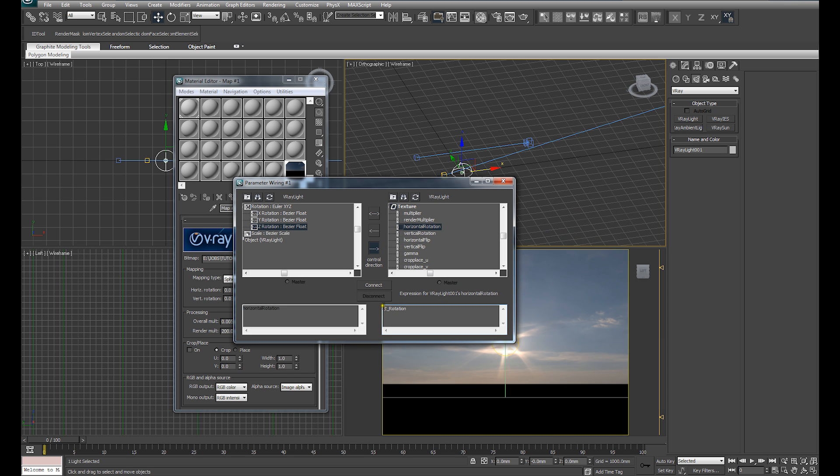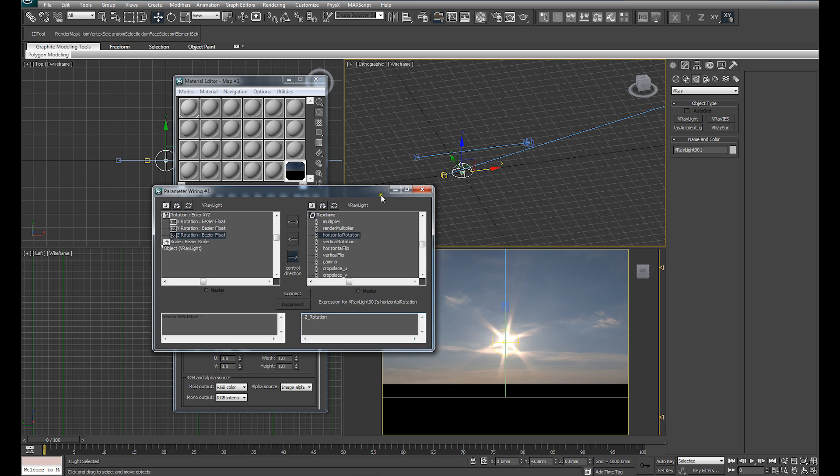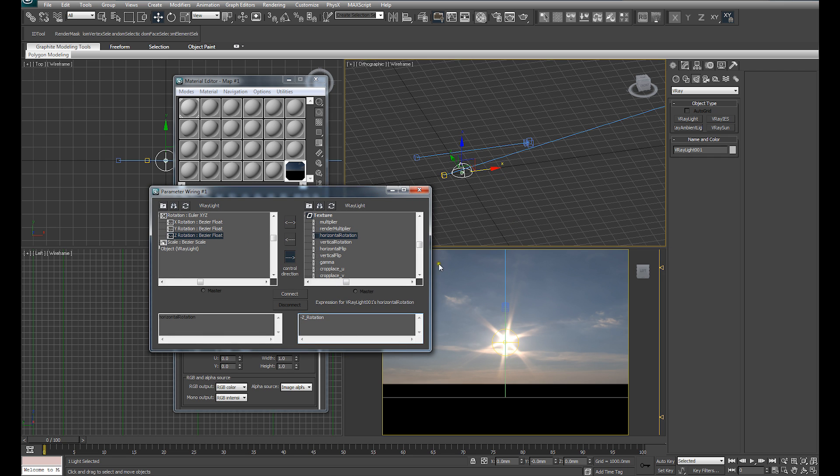Now that's set up, we can hit connect. Now you'll see, if I make sure I'm set to rotate, with our dome light selected and I rotate our dome light,